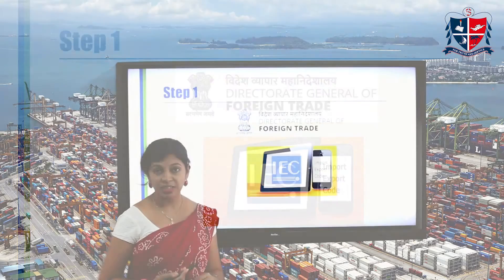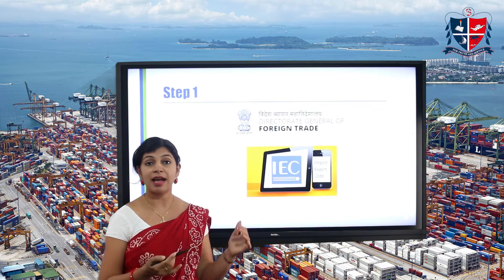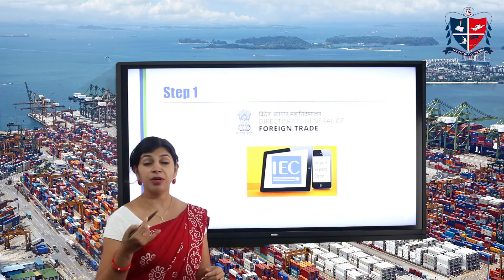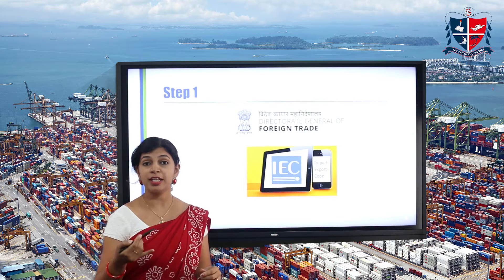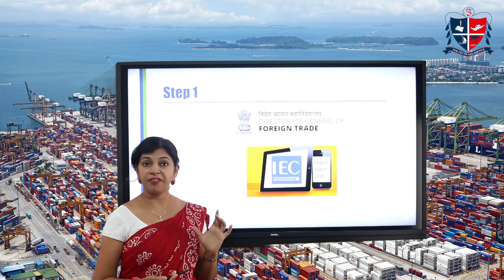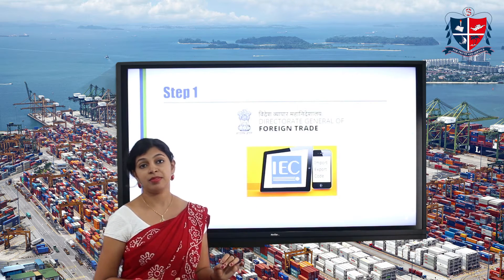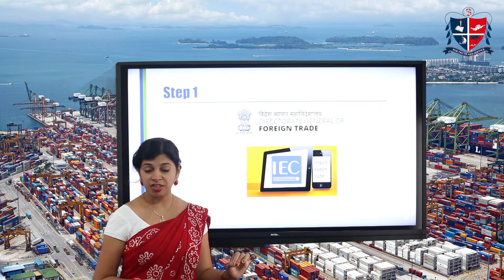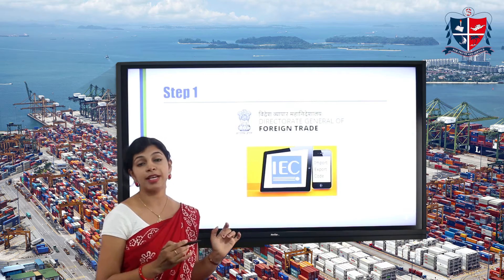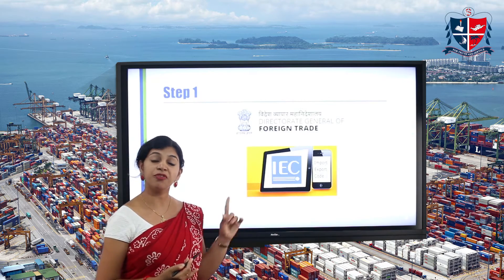The IEC is very important for all exporters and importers when they get into international trade. Unless the importers or exporters have this IEC, they are not eligible to do trade. If it's for a personal purpose, the IEC is not necessary, but if it's for business purposes the IEC is mandatory. You have to get the registration and membership from the DGFT and then you can apply for the Importer Exporter Code.